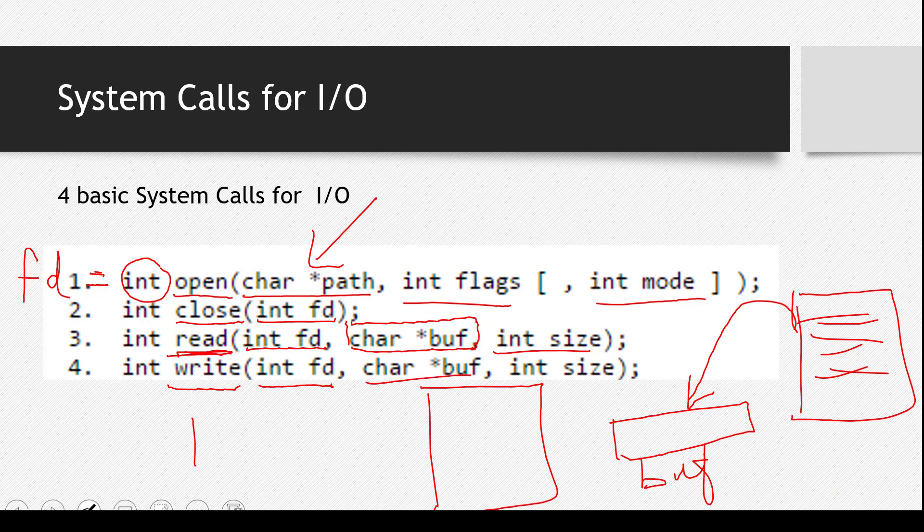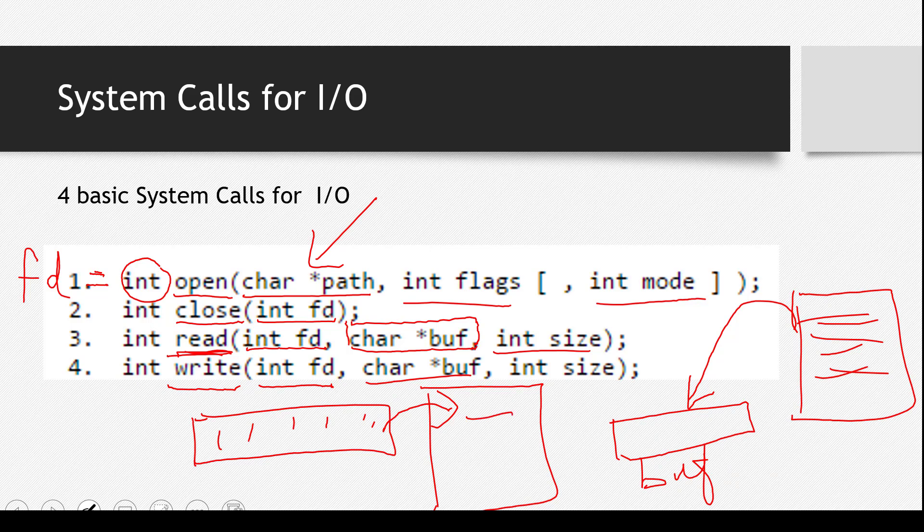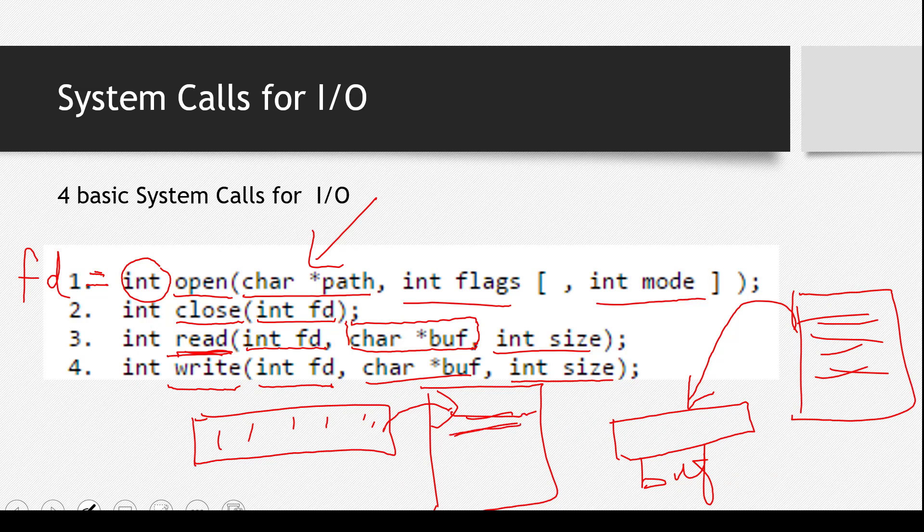Again, the second parameter is buff. You must have some string which has something written in it, and we will just write from this string to this file. And the last one is, the last parameter is the size, and again, it's the same thing. How many bytes do we want to write in this particular thing?